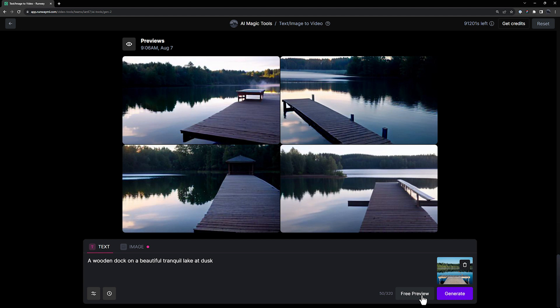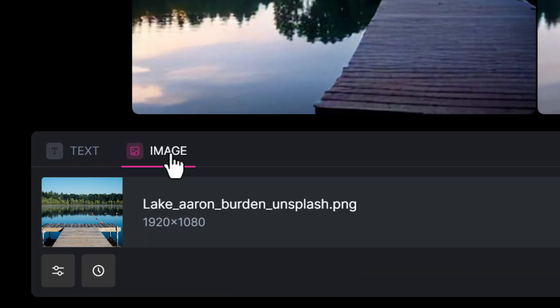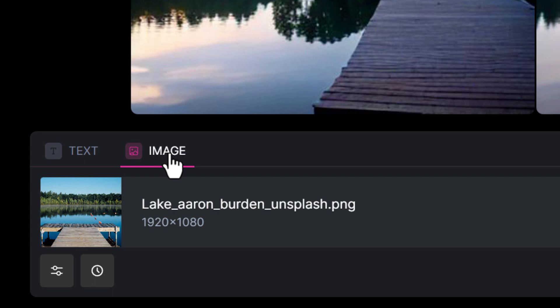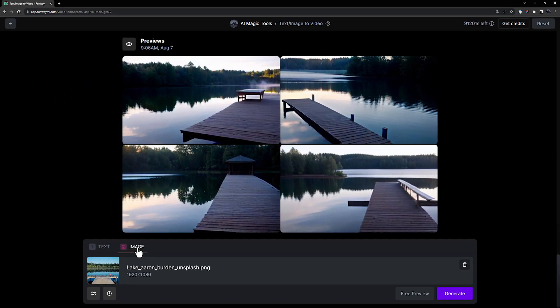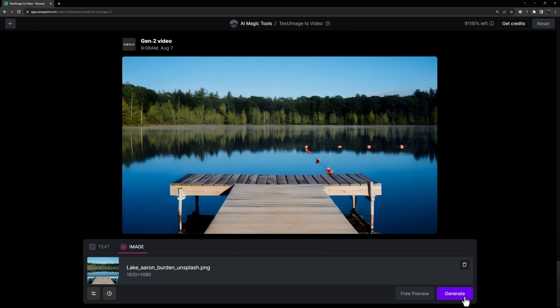If you want your video to look exactly like your reference image, then you can click over into the image tab where you'll notice the prompt goes away and the previews have been disabled. And that's because Gen2 will automatically add animation to your exact image without the use of prompting. All you have to do is click generate and your image will come to life.